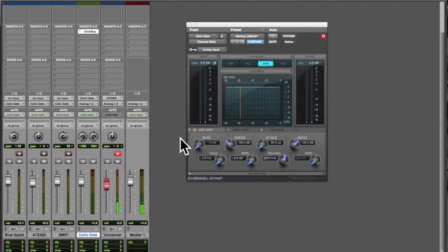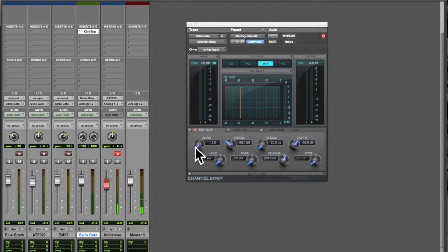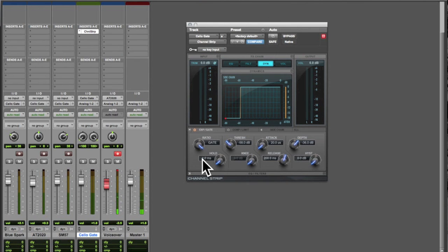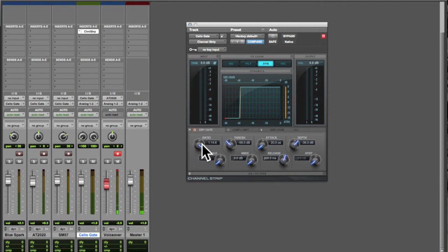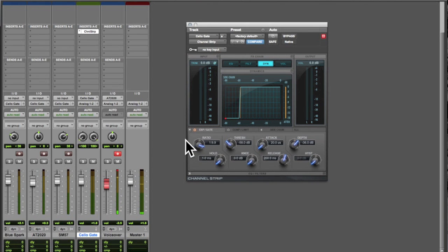And here at the outset the ratio is set to one to one which basically means it's not attenuating the level at all. To change that ratio we can just move it all the way to the right and you can see you've got control over how much attenuation you want. And as you move it it shows up on the graph.